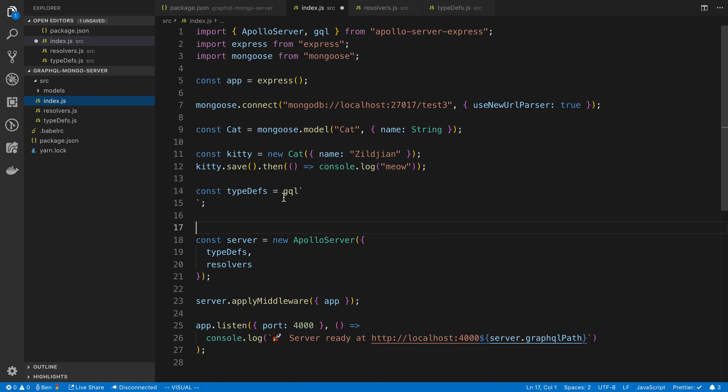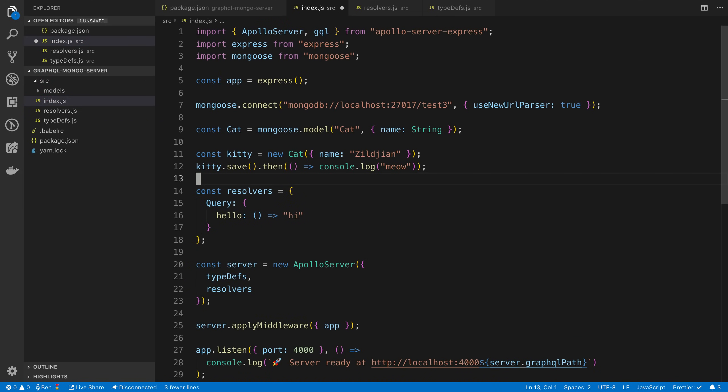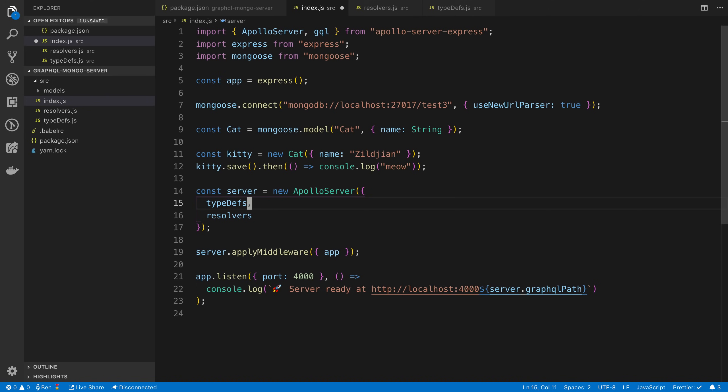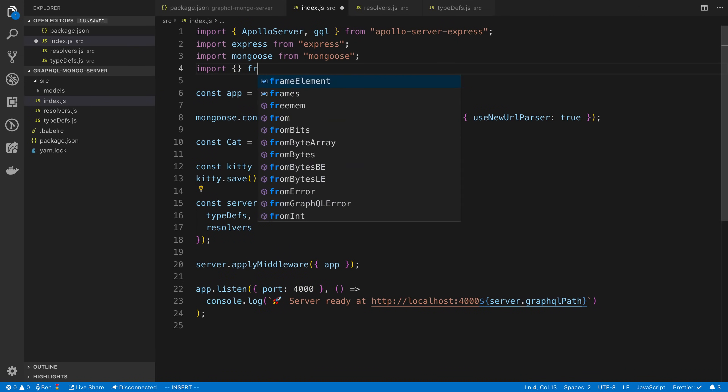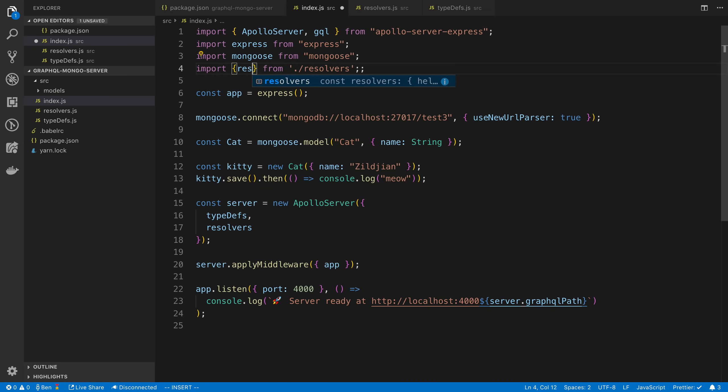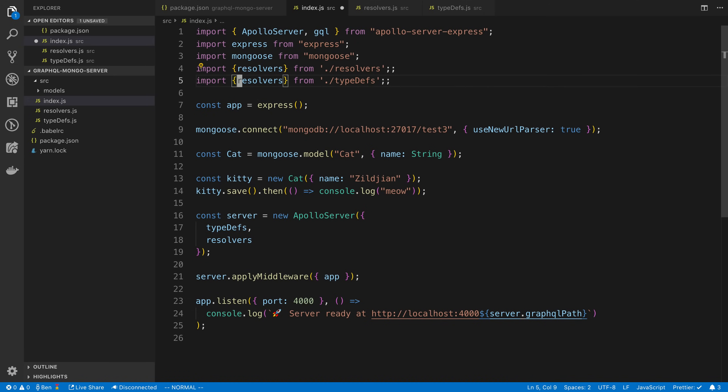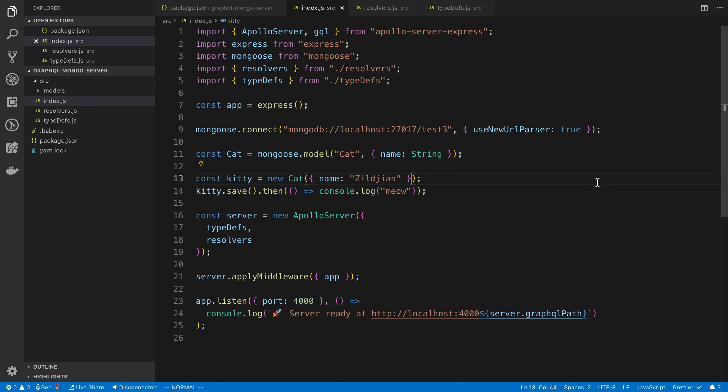We're going to export our resolvers. So we don't need them here anymore. And now we can import these. Import from resolvers and typedefs. Reason I'm doing this is just to simplify what we have here so it's not getting all mangled together. Because what I want to do is I want to do a function here to simplify things.